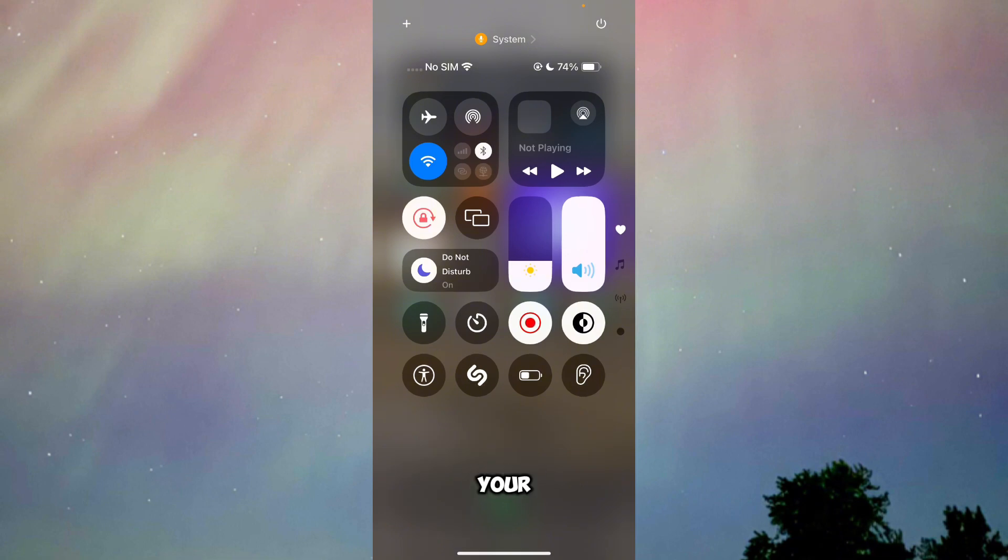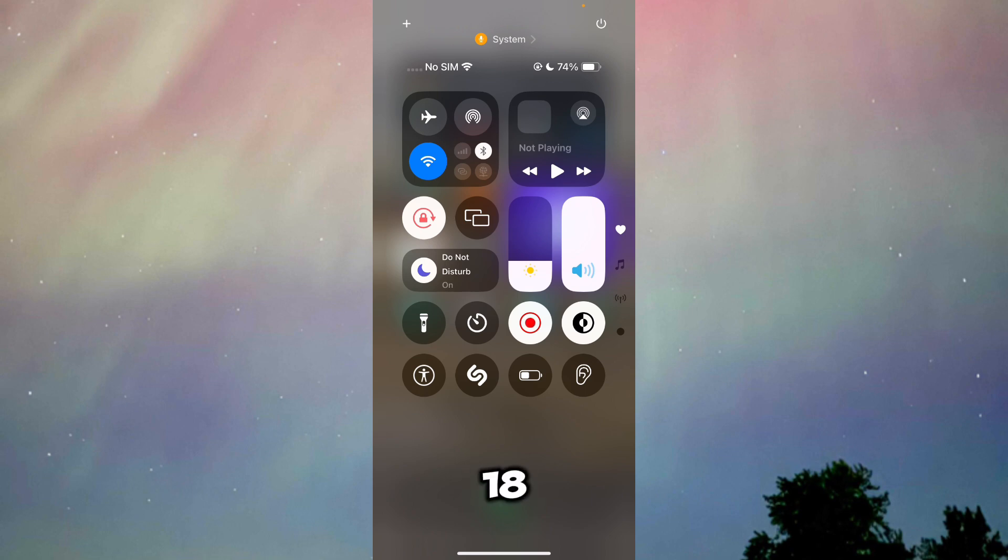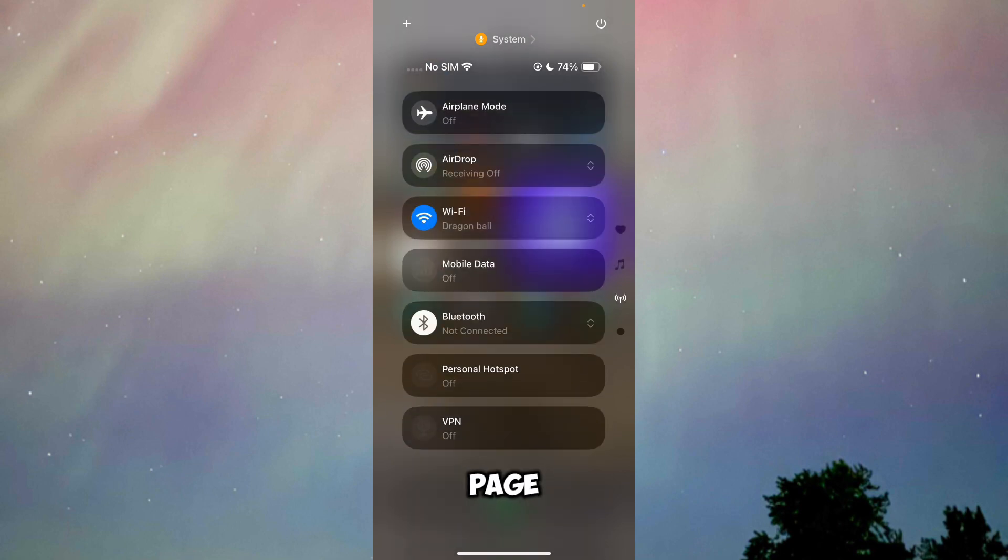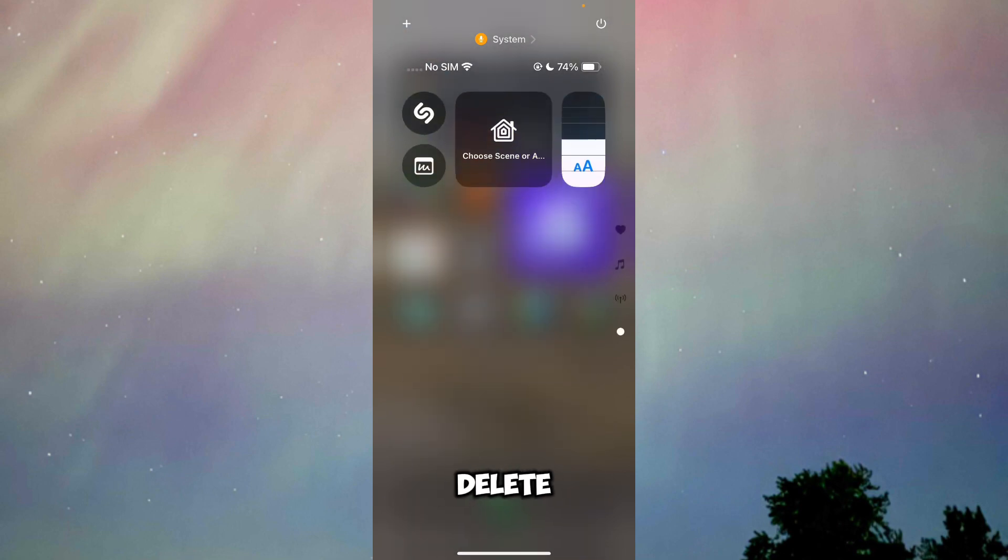This is what an iOS 18 Control Center looks like. What you have to do in order to delete extra pages is just find the page that you want to delete. This is an extra page for me.